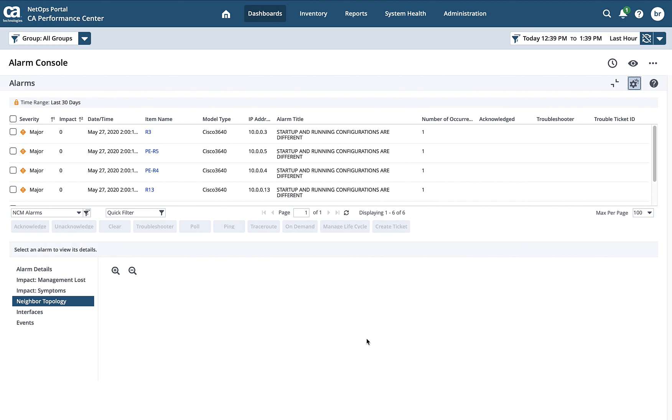One last thing that we'll take a look at here is this is the default alarm console. There's another area that has alarms as well.